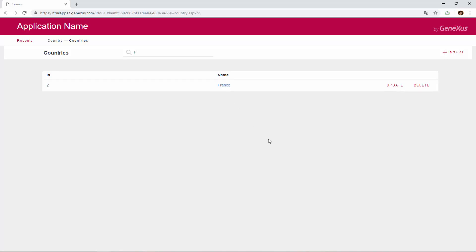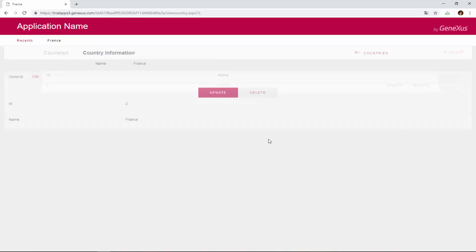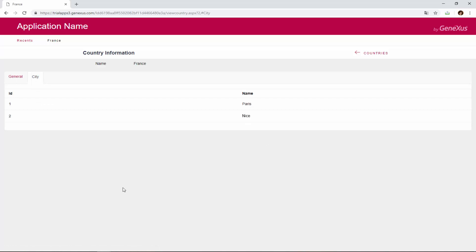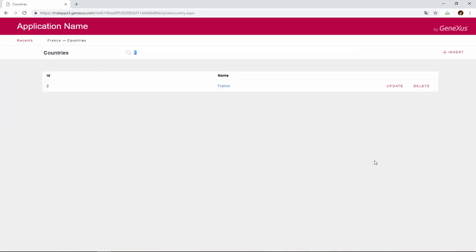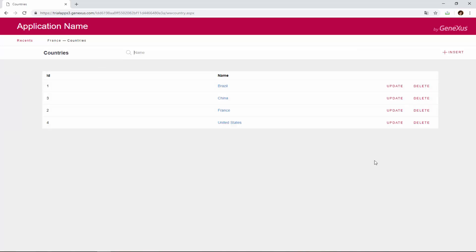Also note that the country name has a link. If we click on it, all the details of the selected country are displayed in the first tab, and another tab labeled City shows the list of cities that belong to that country. Let's choose to go back to WorkWithCountries. We easily applied the WorkWith pattern to the country transaction, and now we will apply it to the Attraction transaction.